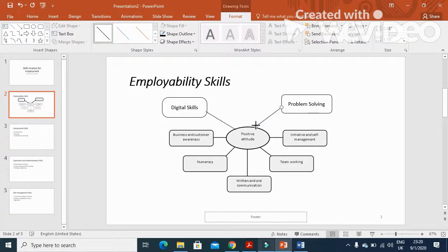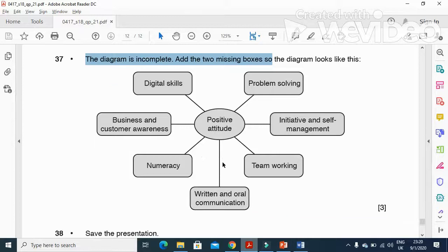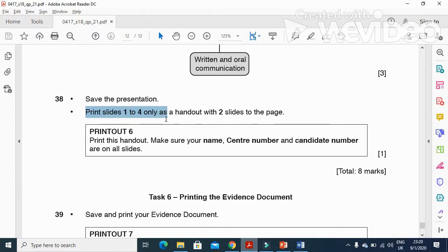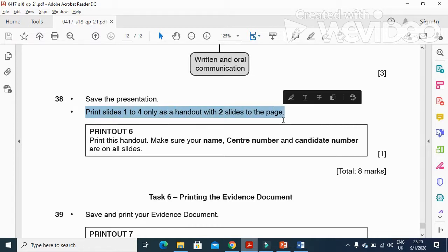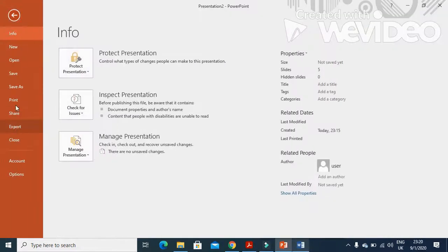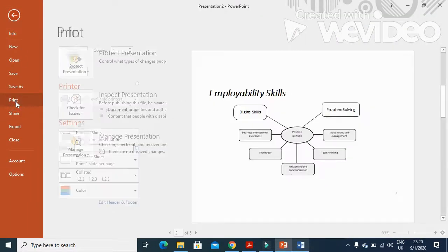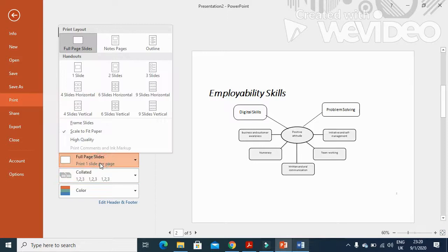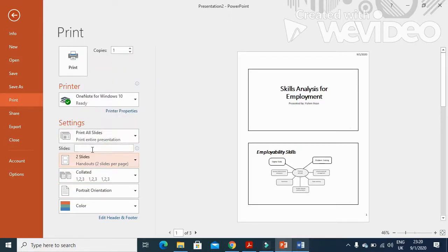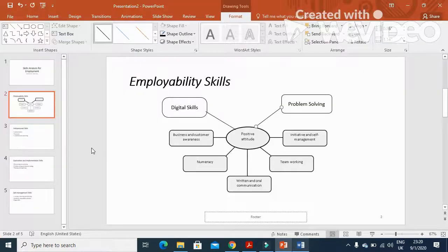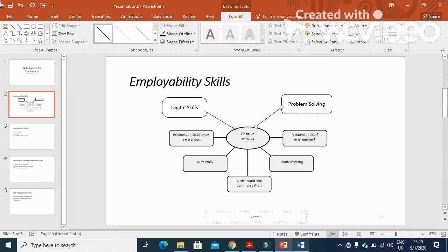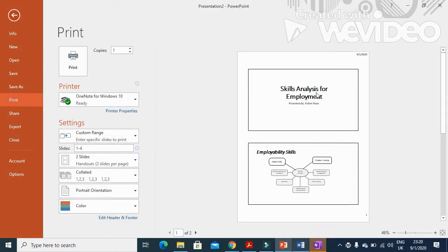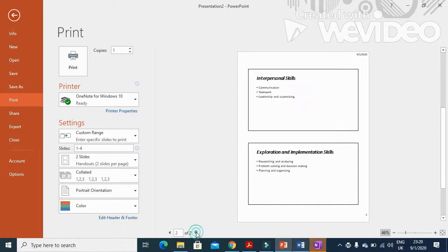Next step is to save the presentation and print slides 1 to 4 as handouts with two slides per page. Click on File, Print. Select two slides per page, and then we need to mention here slides 1 till 4. That's all, and we will just print them. So that is slides 1 and 2, and that is 3 and 4.